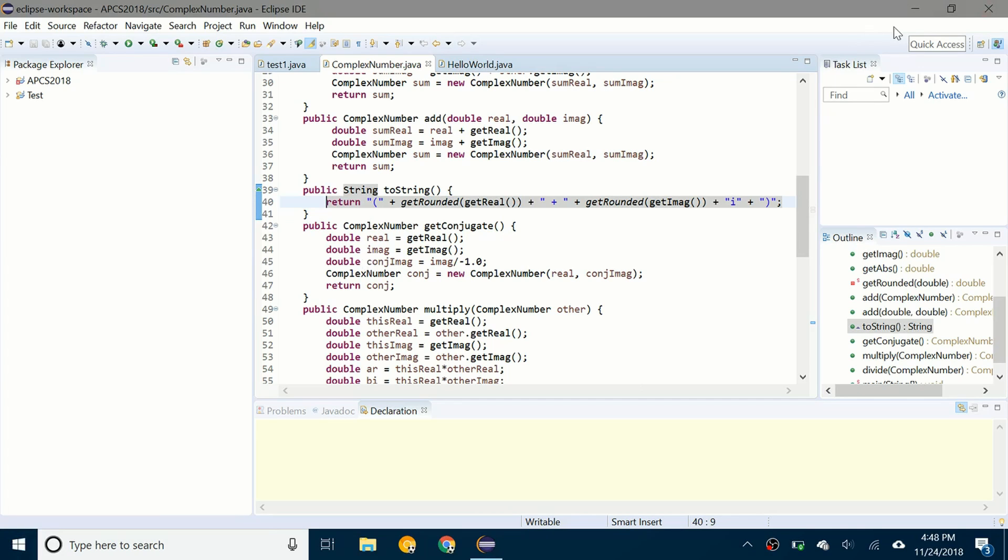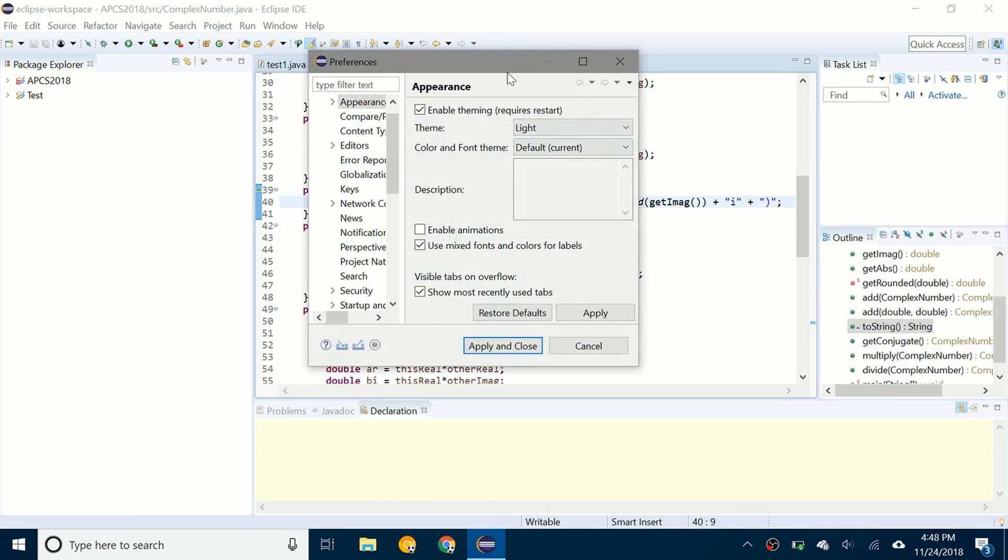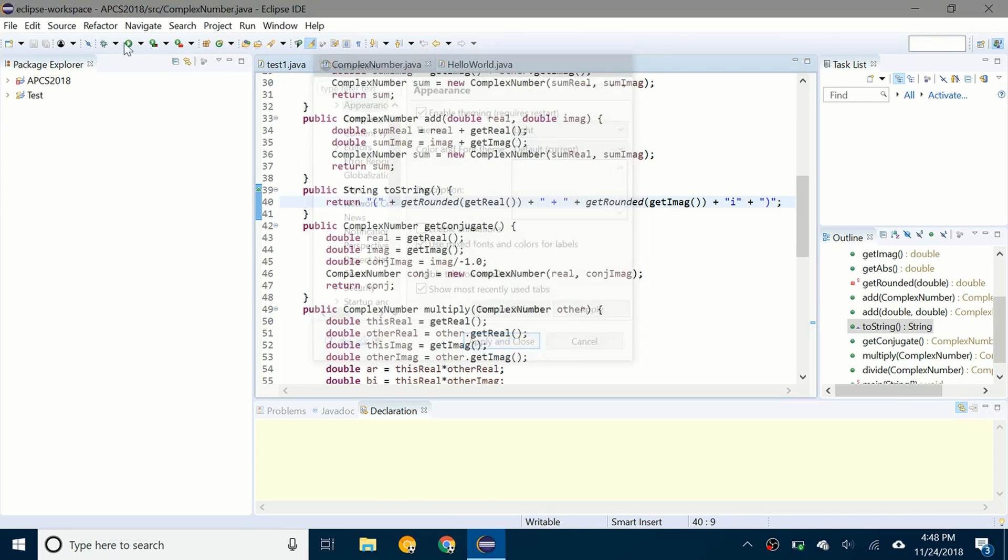So there's two ways you can access the setting. One is you go up to the quick access and type in dark. And you can click on this appearance general here. And it'll take you to the place where you can enable it.